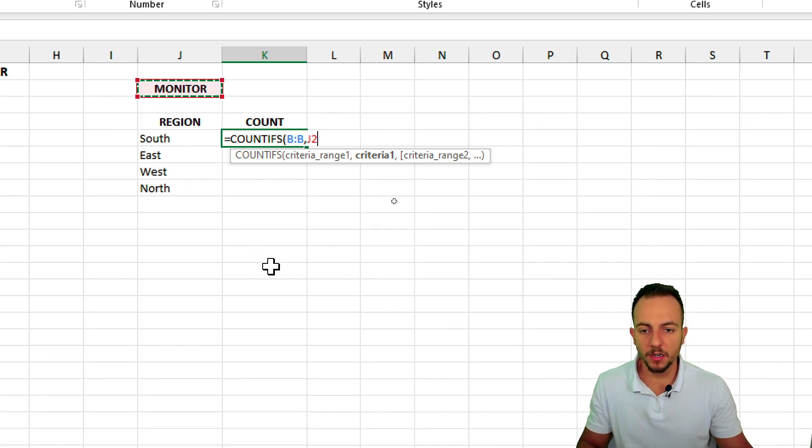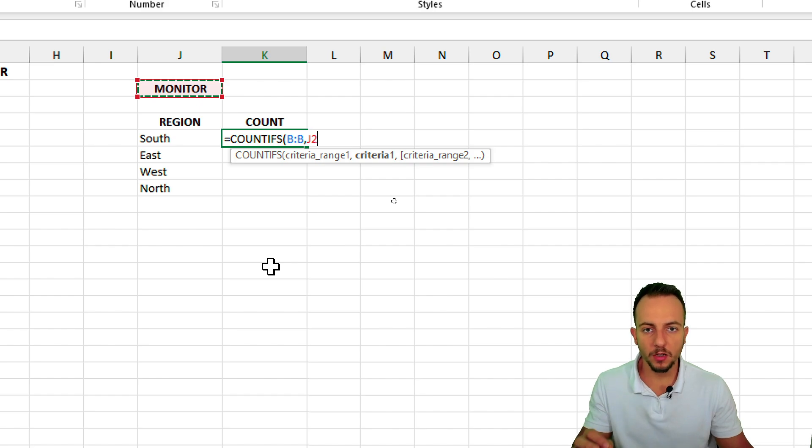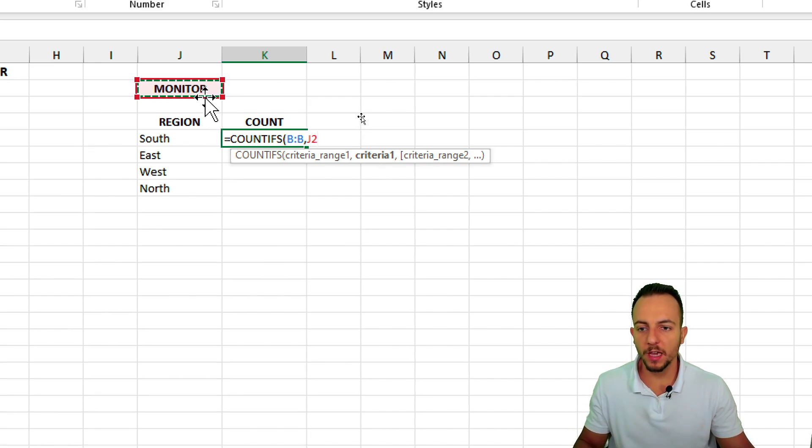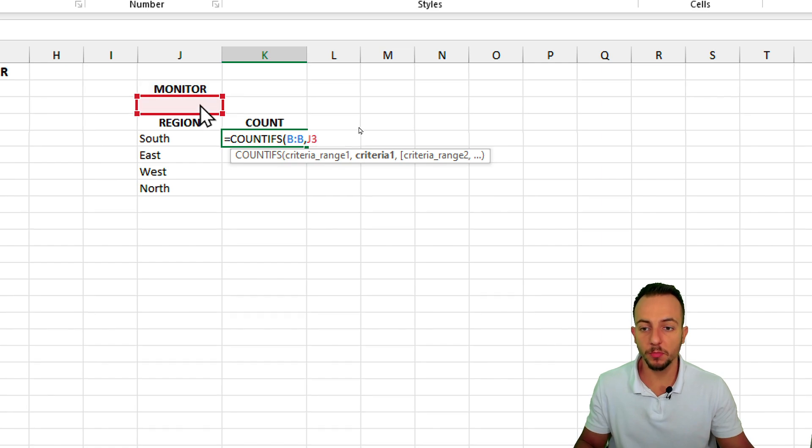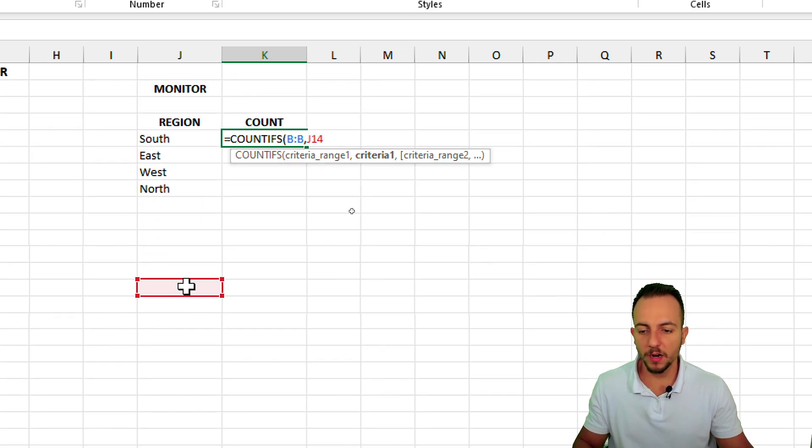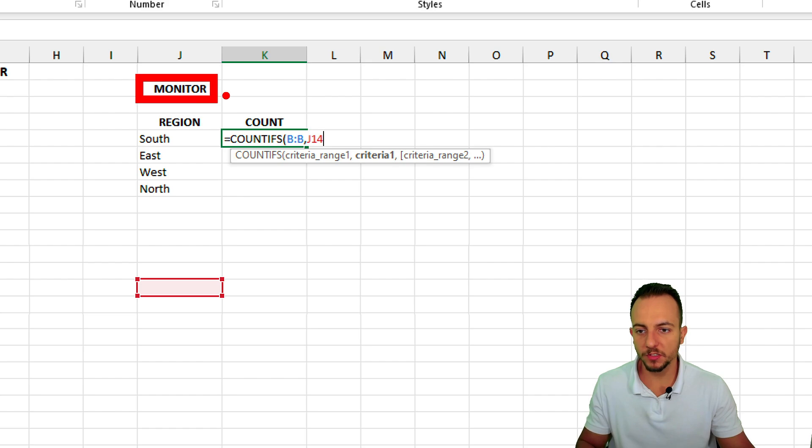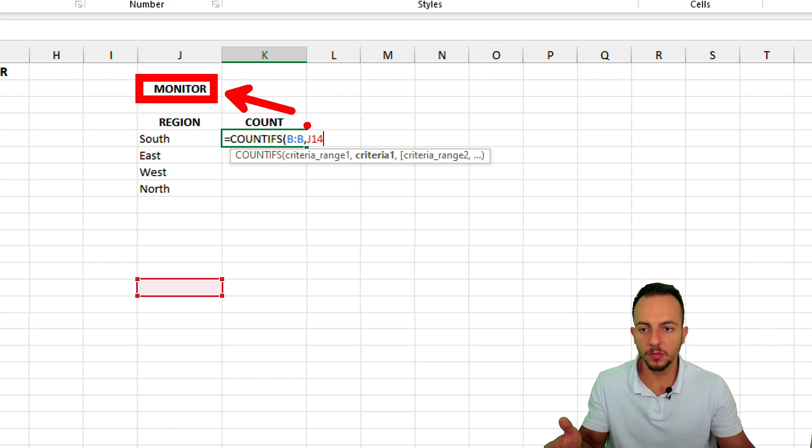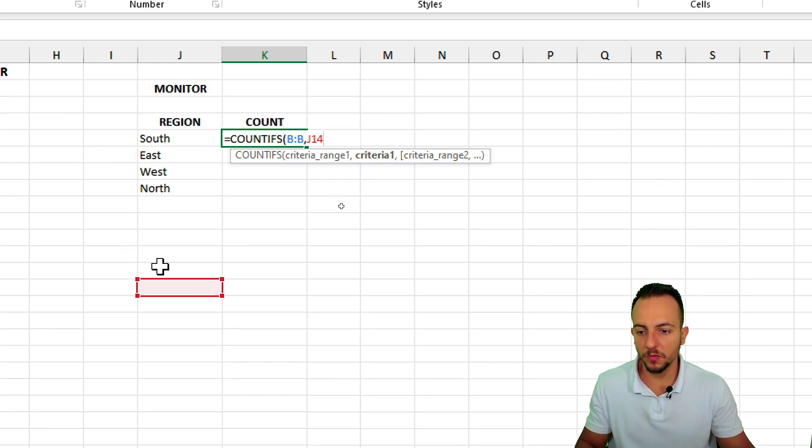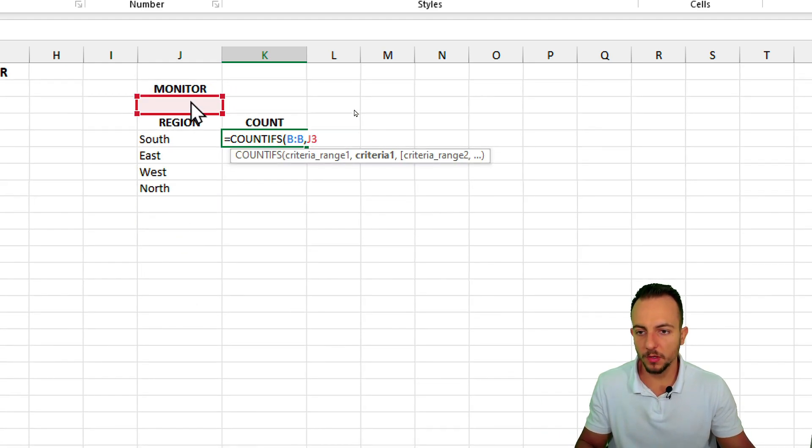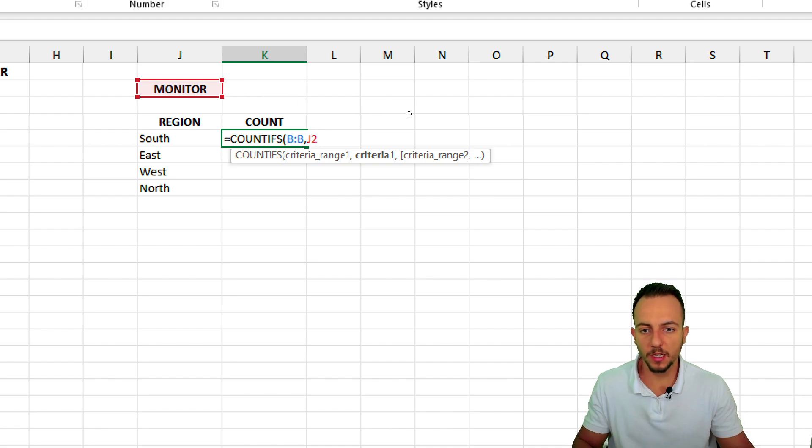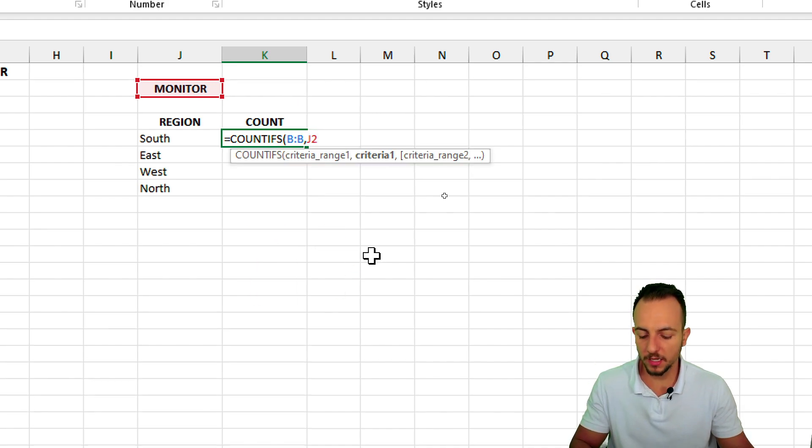However here is very important because we know if I click, hold, and drag a formula down in Excel, all the references are going to be moved down too, like this. However I cannot move this reference down, because that way I'm going to lose the reference of the item, okay? So I need to fix, or I need to freeze this reference right here, and to do it I can press the F4 key, hit the F4 key, like this.